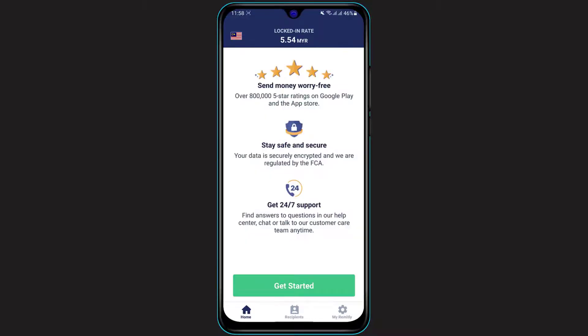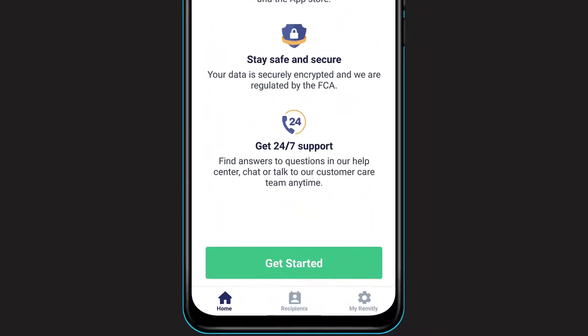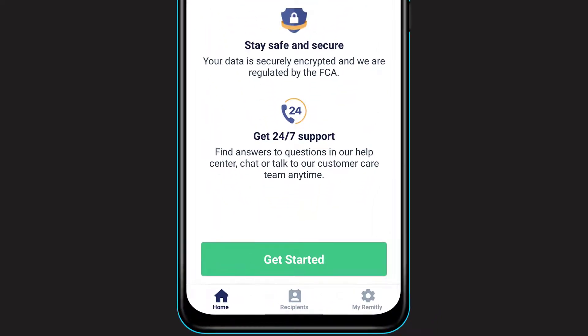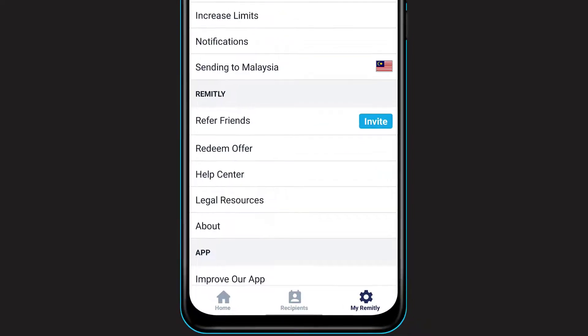This is how the home interface or UI of the application looks like. If you go to the bottom of the screen, you will see on the right-hand side the My Remitly option. Simply click on the My Remitly option.